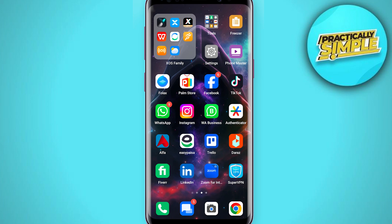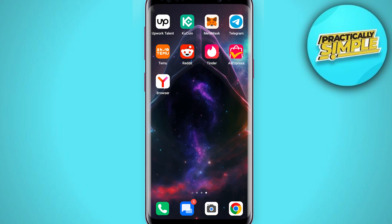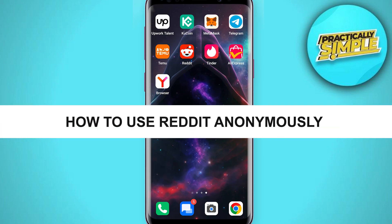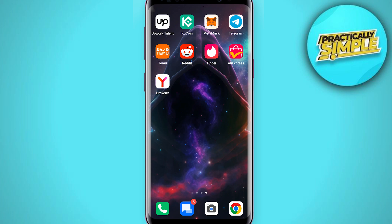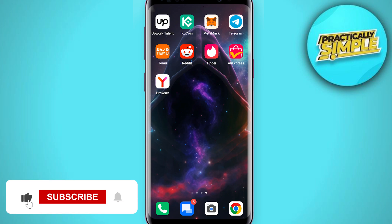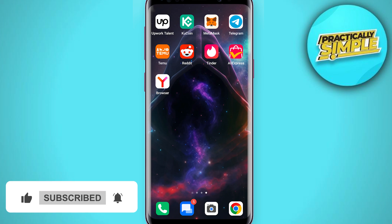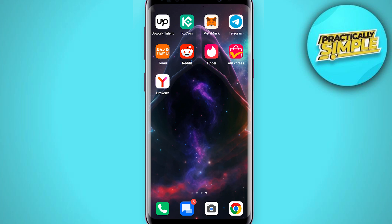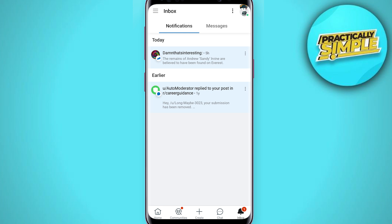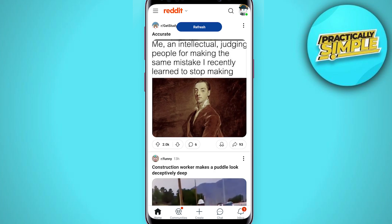Hey everyone, welcome back to the channel. In today's video I am going to show you how to browse anonymously, or as someone might say, incognito mode, using the Reddit app. This works both for iOS and Android — in this example I am just using an Android, so let's go ahead and open the Reddit application.